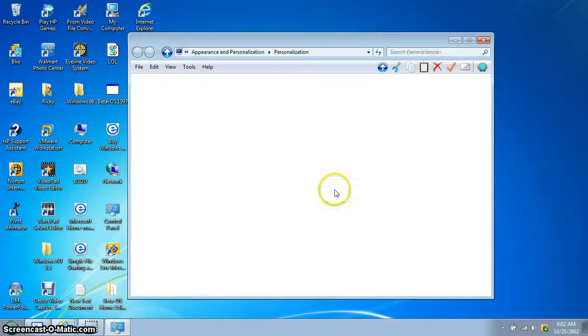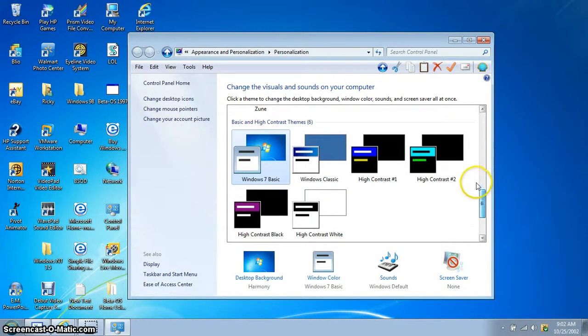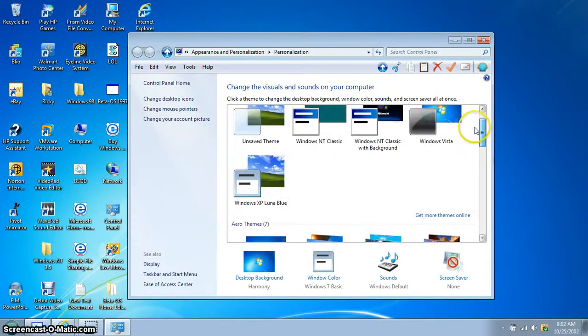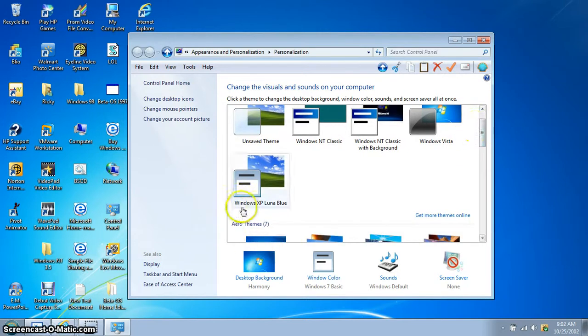First, open up Personalize. You'll see all the themes. This is actually my theme.